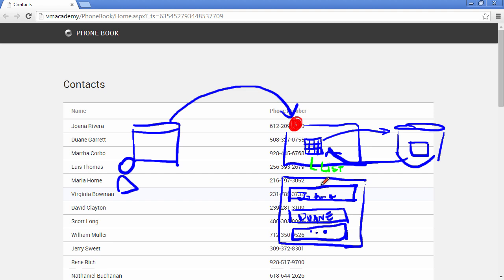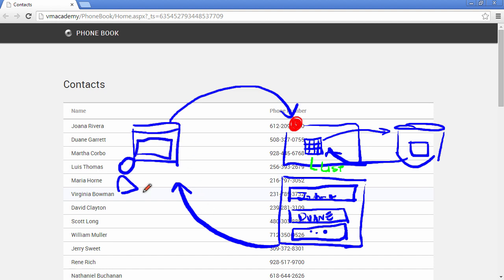Now, once this server side render stage is over, the response is sent back to the user's browser and shown here on the screen. That's it.